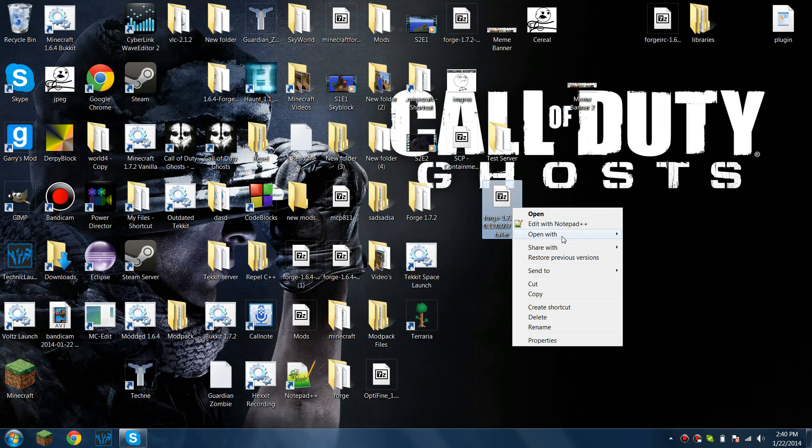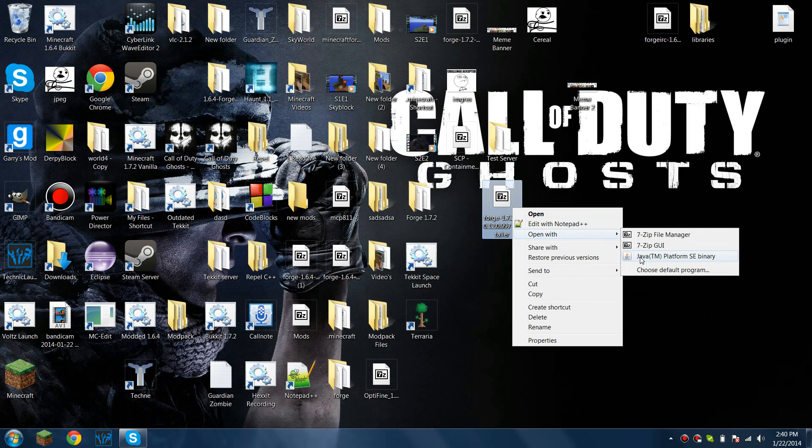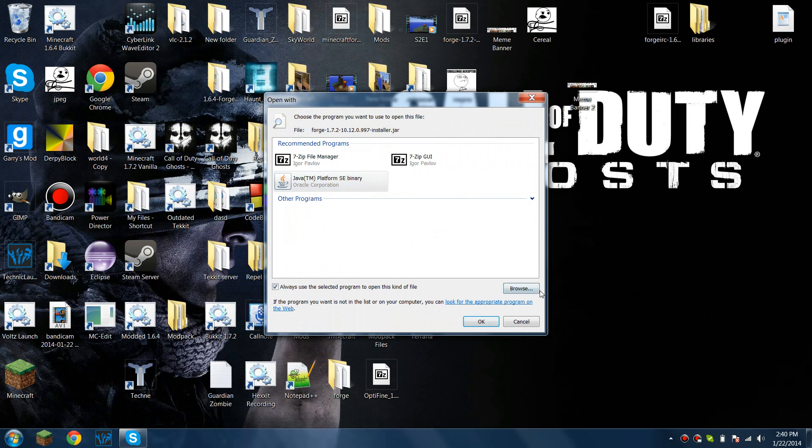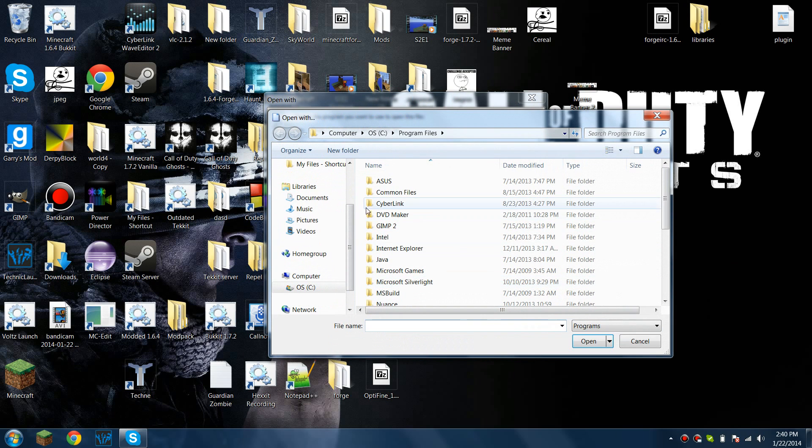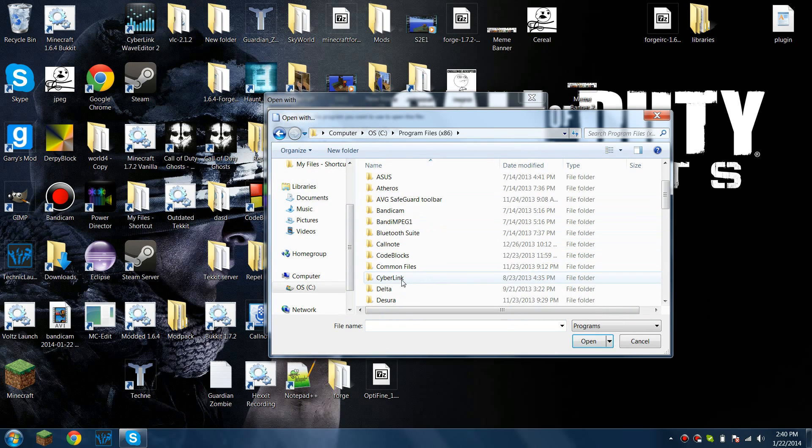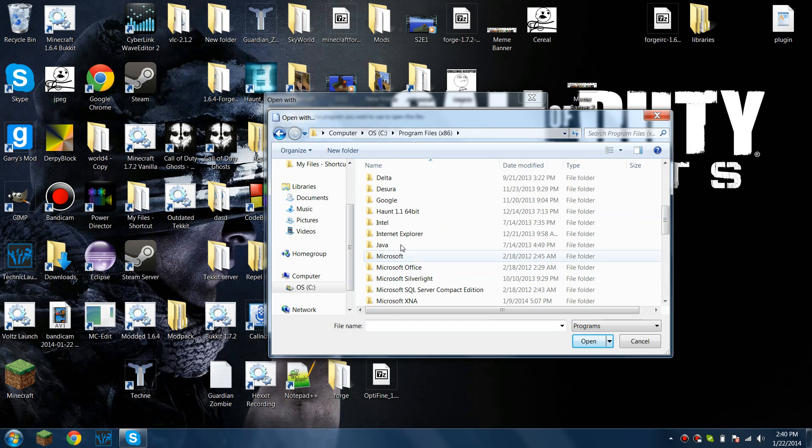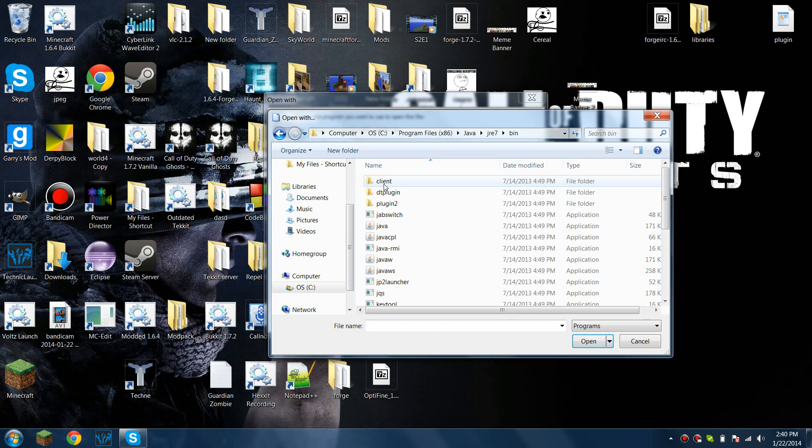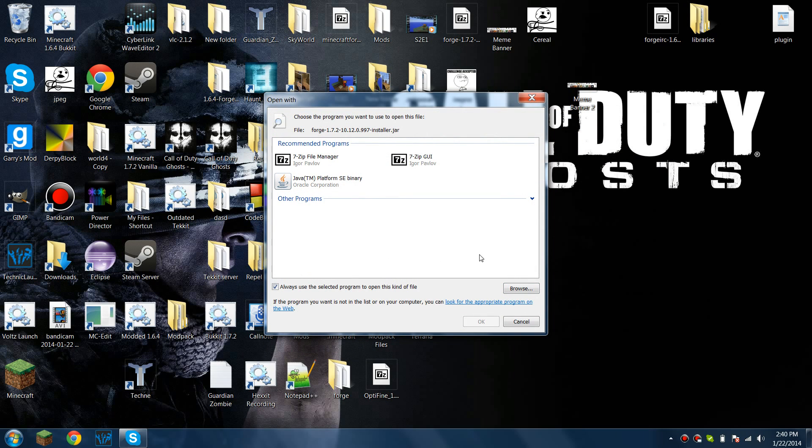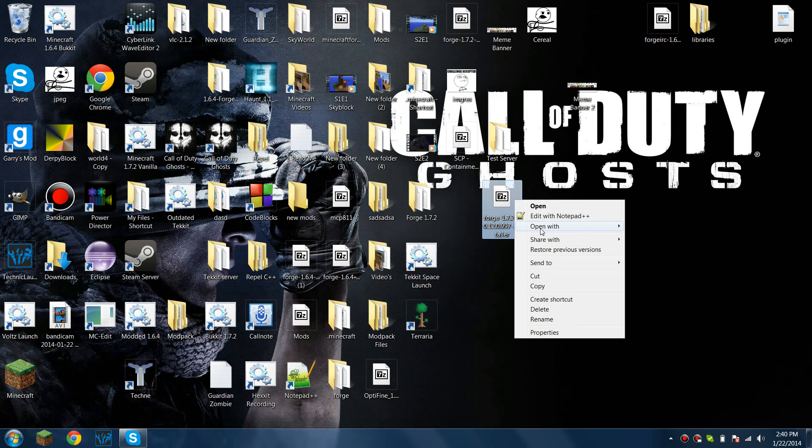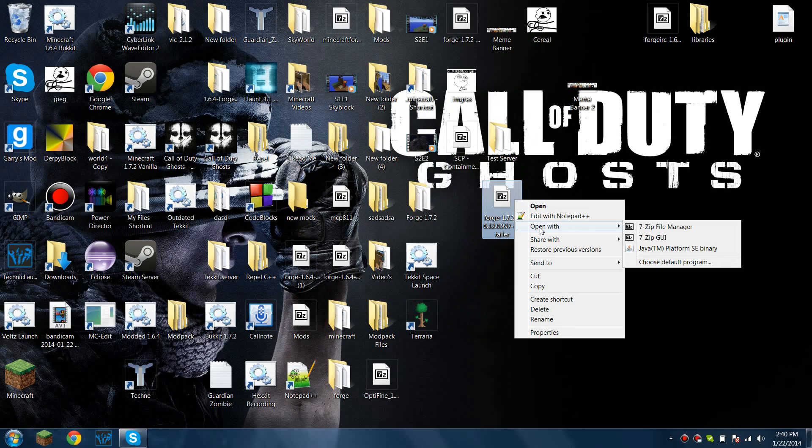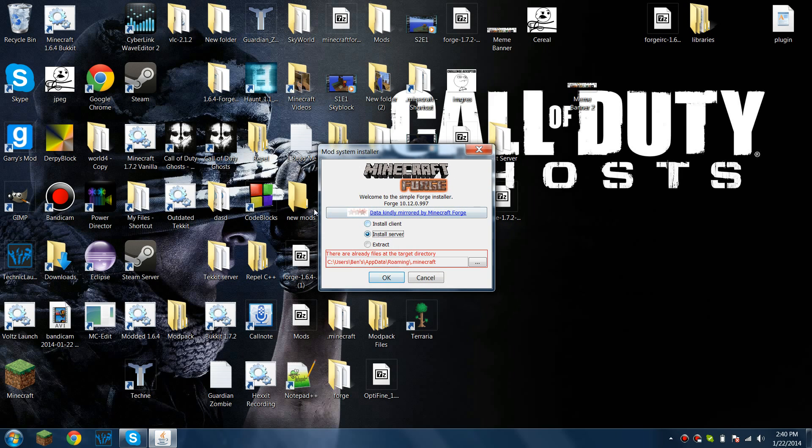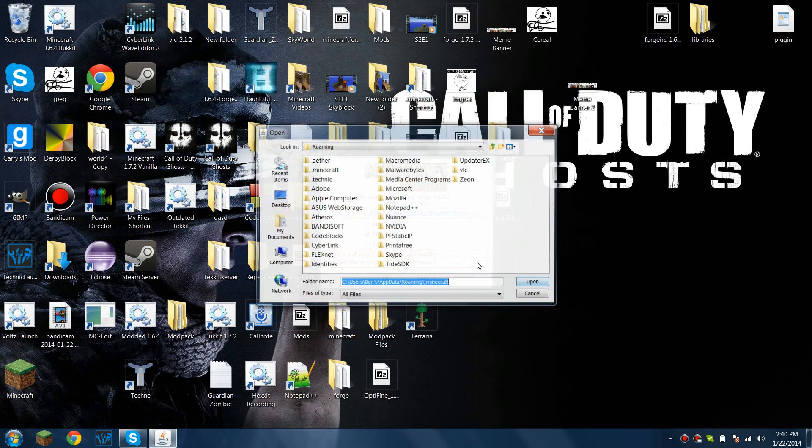And what you want to do with that, you're going to want to press open with. You can either choose Java TMSC binary, or if that doesn't show up, you can browse through your program files, your Java, program files times 86 Java, and you can pick your Java there. Or if you're using Windows 8, you're just going to click open with and you're going to have to find Java TMSC binary. If you don't have Java, I don't know why you would be trying to run a server anyway, or Minecraft at all.